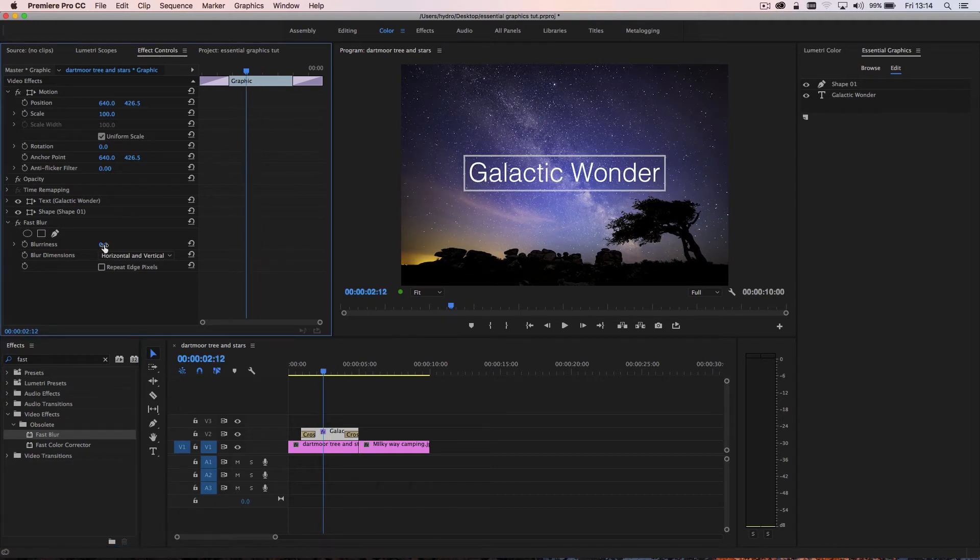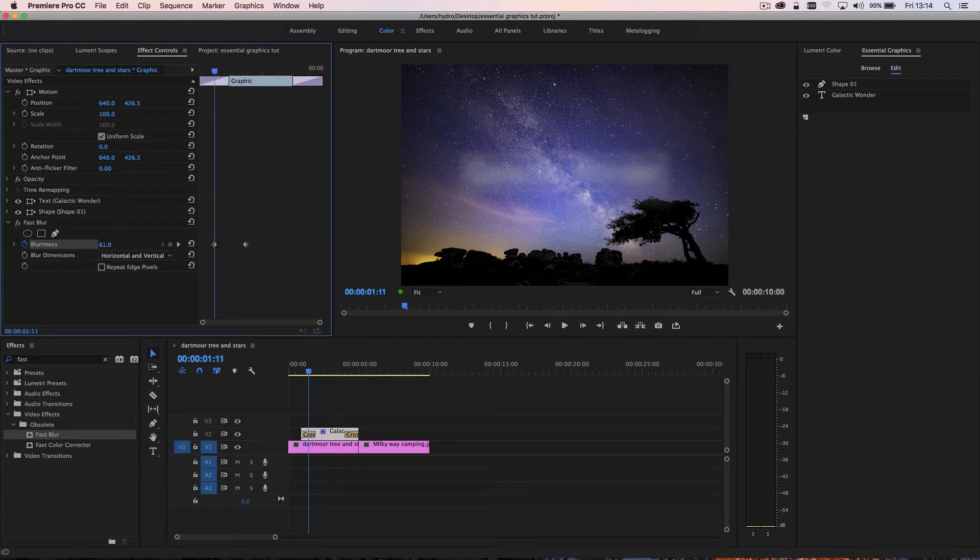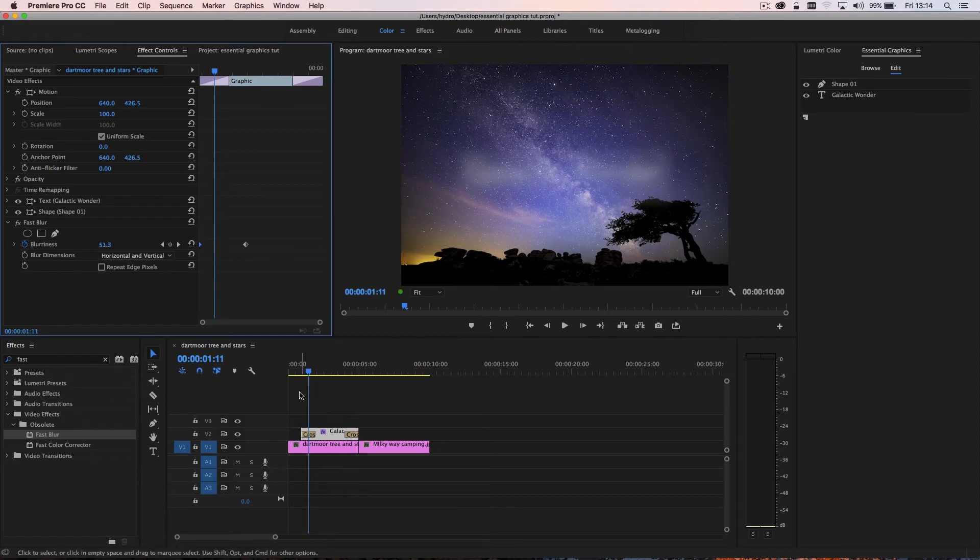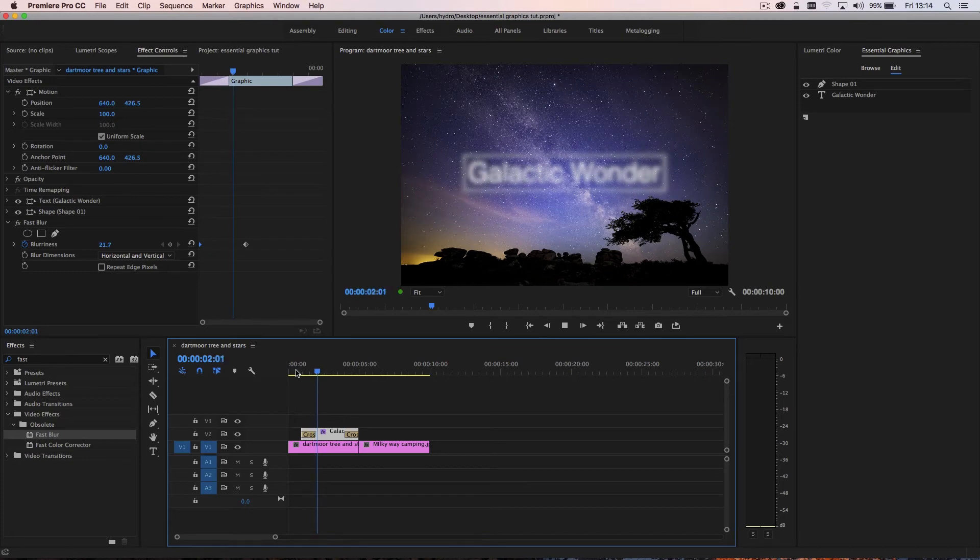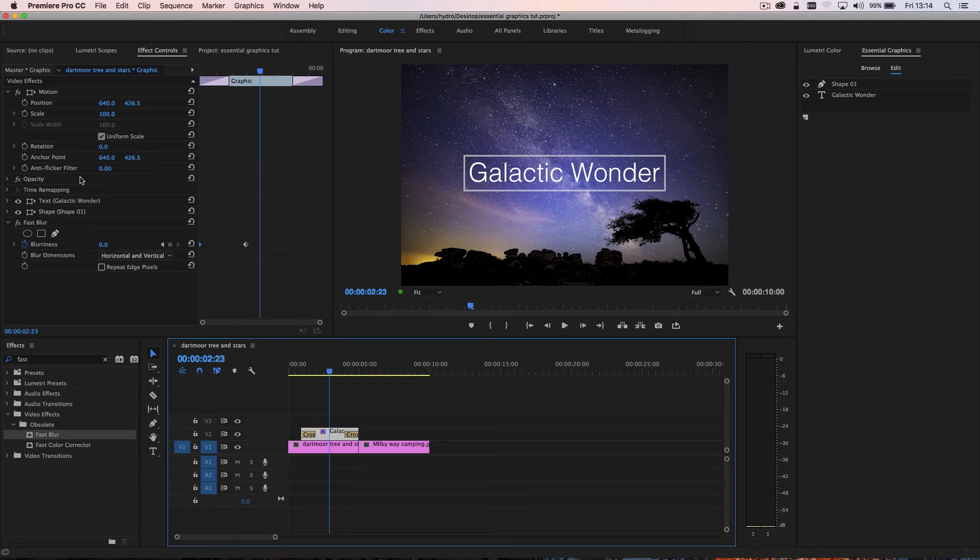I can add a keyframe. And then up the blurriness. Let's go something like this. And then you'll see if I play through, I've got a nice blur now on my title. So a really flexible way. And you can add pretty much any effect you'd like to your title.